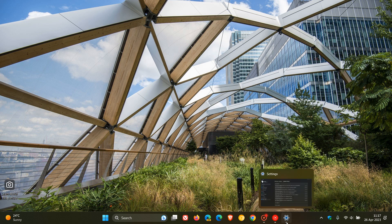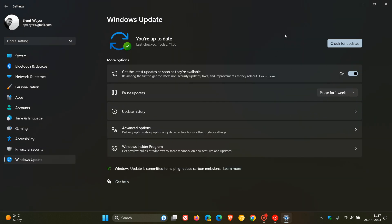A big addition with this update is a new option in Windows Update settings. On the Windows Update page, the update adds a new toggle. When you turn this on, Microsoft says you will be the first to get the latest non-security updates, fixes, and improvements as they roll out — prioritizing your device for the latest enhancements when available. You can toggle this on or off. This was previously in preview and has now made its way to the stable channel, and it will be interesting to watch how Microsoft pushes this out to Windows 11 22H2.